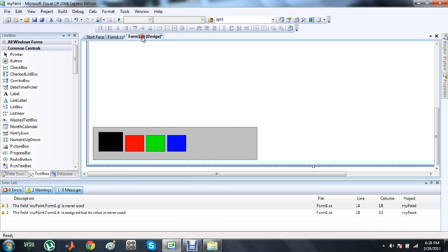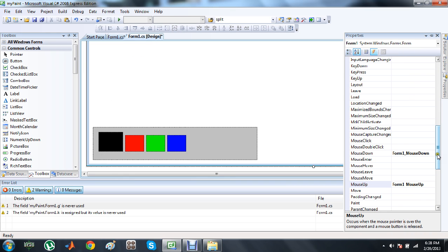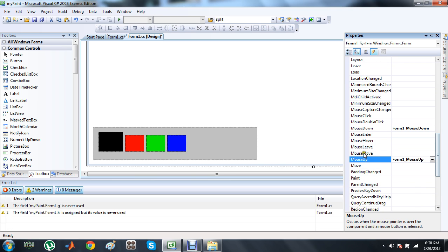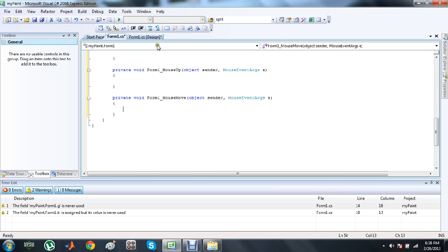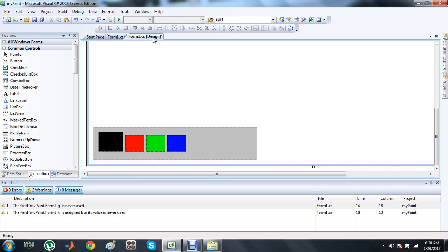Go again to the Form1 designer — there is another event we want to initialize, and that is the MouseMove event, which occurs when the mouse pointer is moved over the component. Why do we need these three events — MouseDown, MouseMove, and MouseUp?